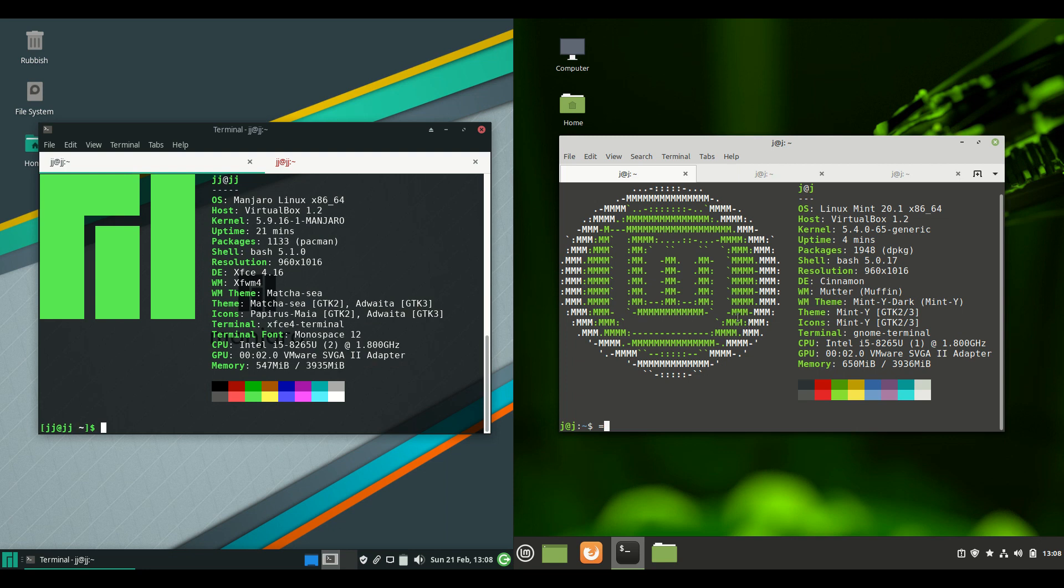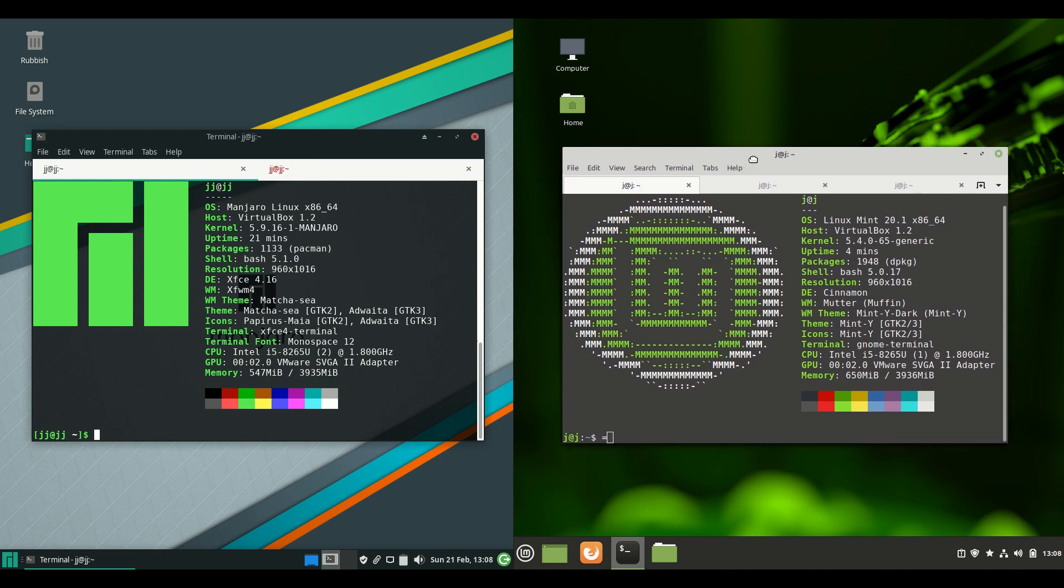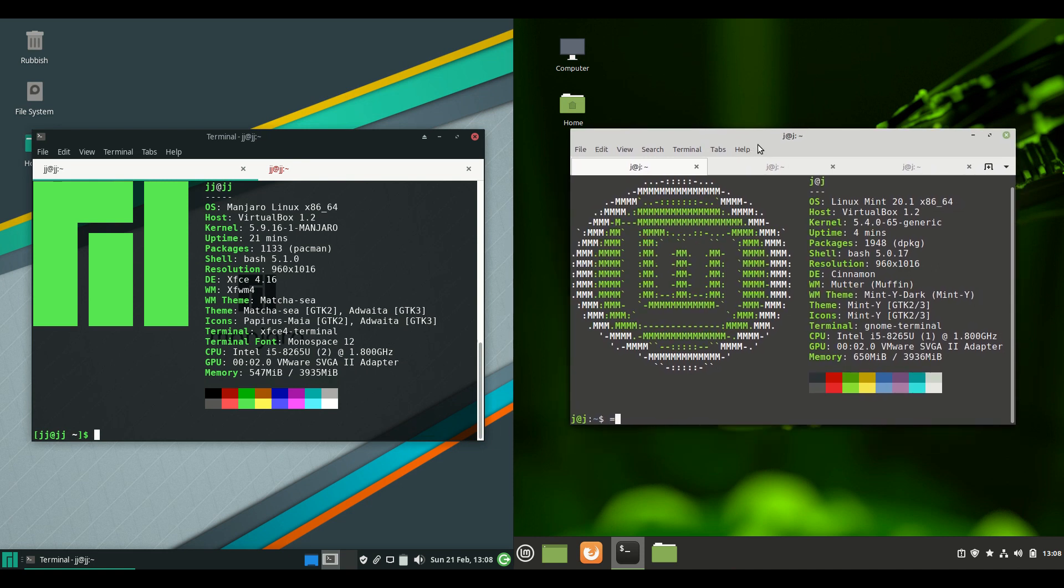Good day YouTube. This is a comparison video between Manjaro on the left and Linux Mint 20.1 on the right. So grab your stein of coffee and let's get into it.